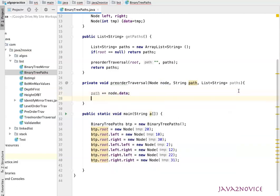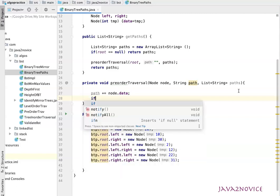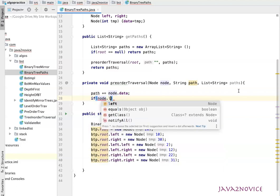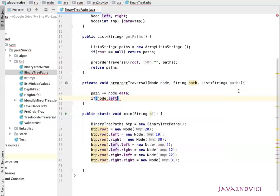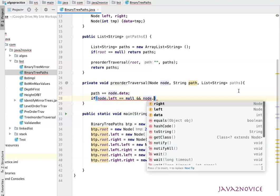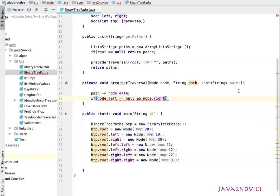Now we will see if the given node is a leaf node or not. How can we conclude is it a leaf node? It should not have any children. So if node dot left double equal to null and node dot right double equal to null, this is a leaf node.